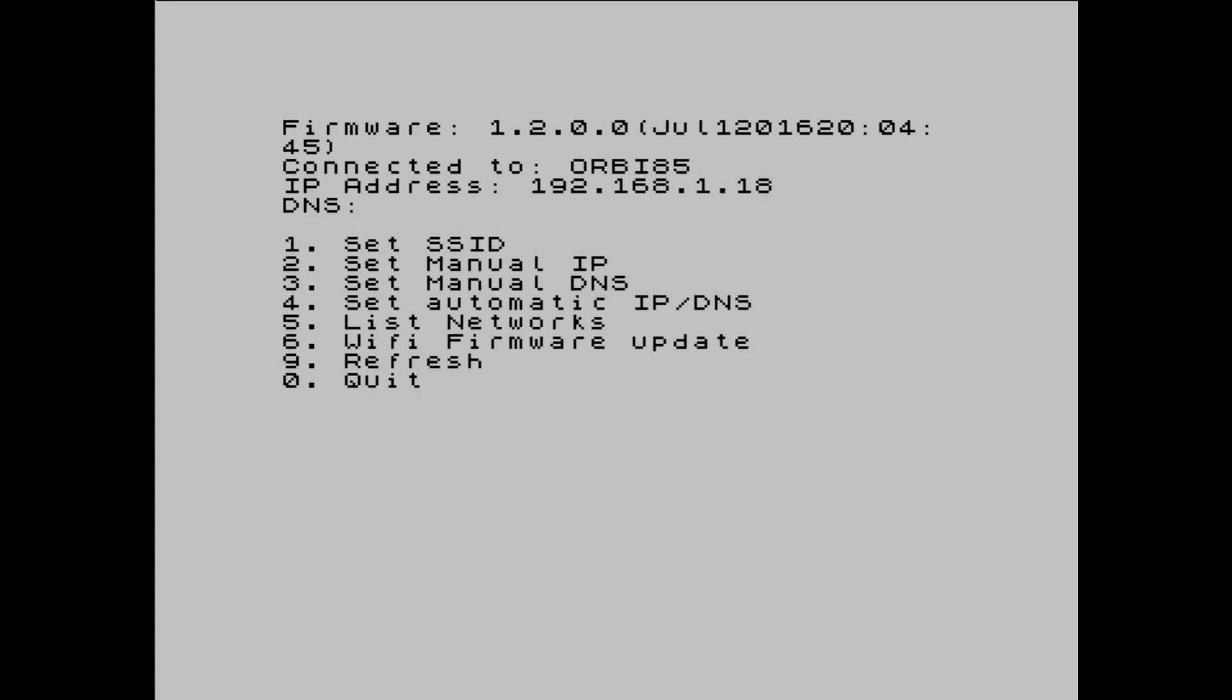There it is, all done. And that configuration is now stored on the ESP module.